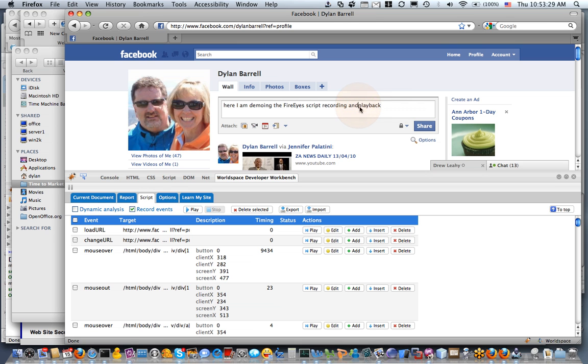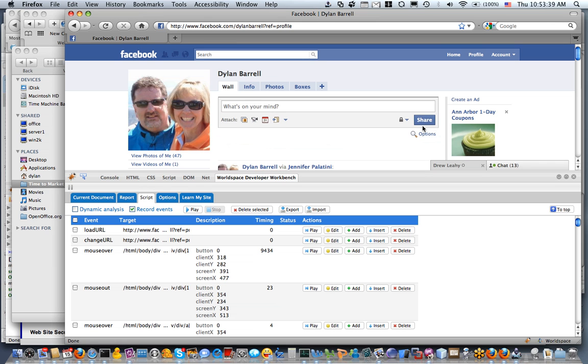So here we have the text that I've typed. It's not particularly good text, but I'm going to share that with people. So now that's going to post that to my wall and people can view that.